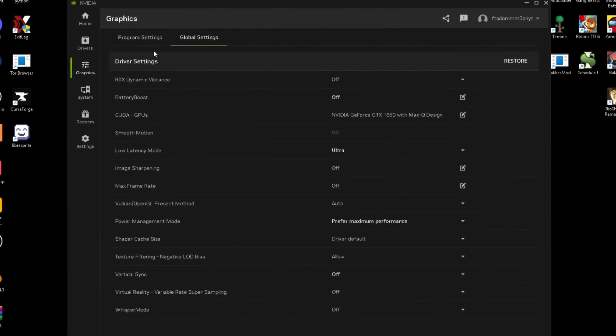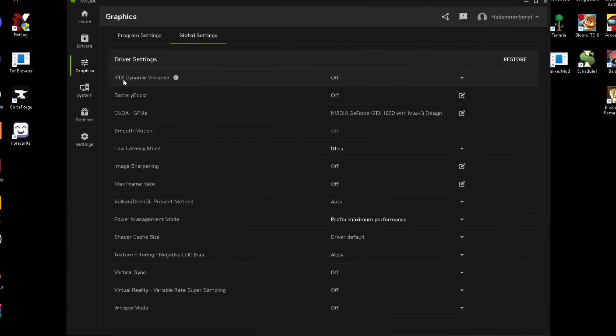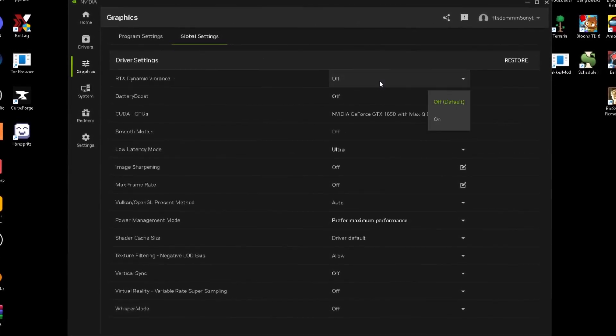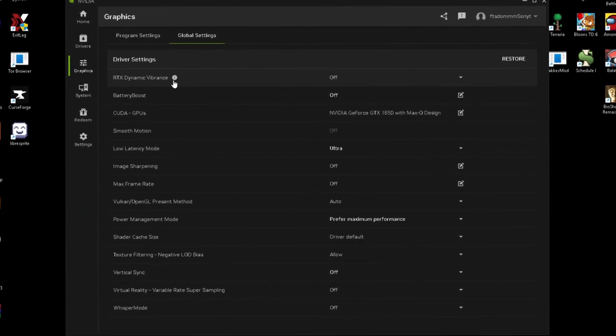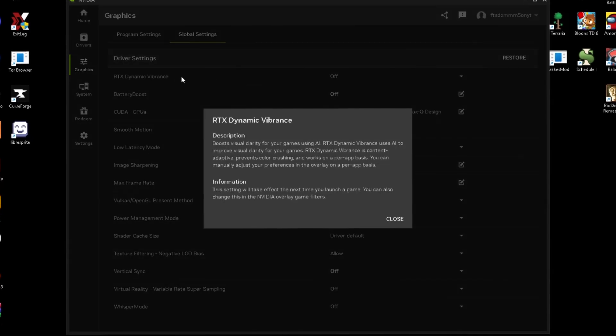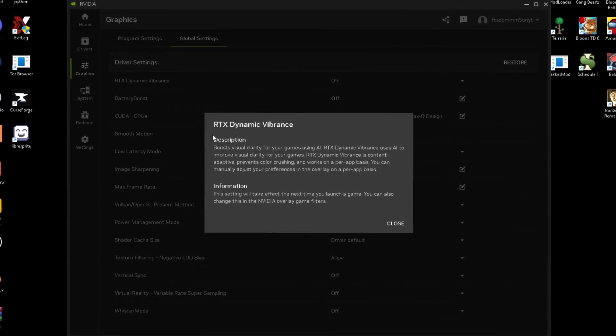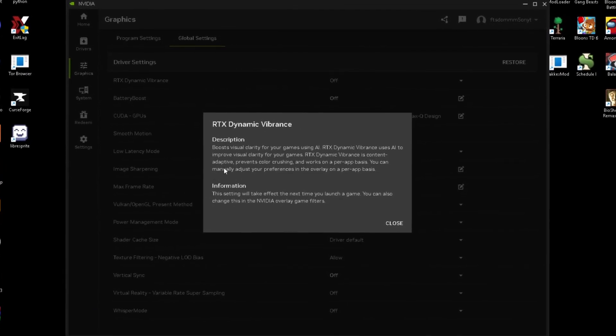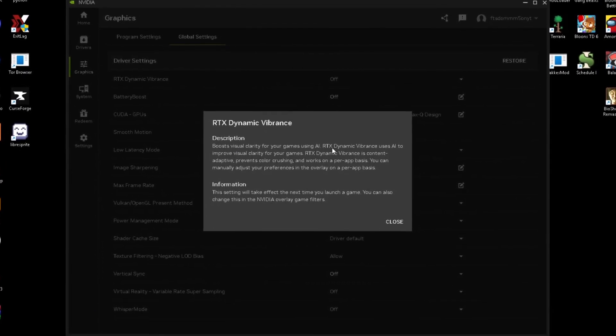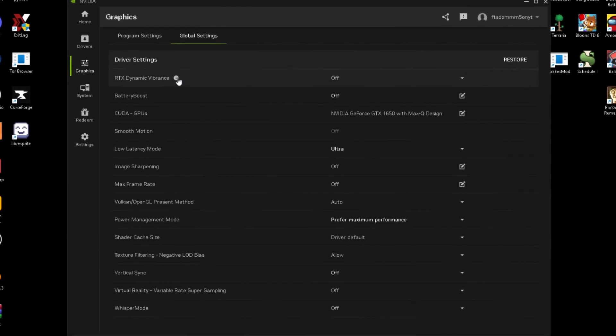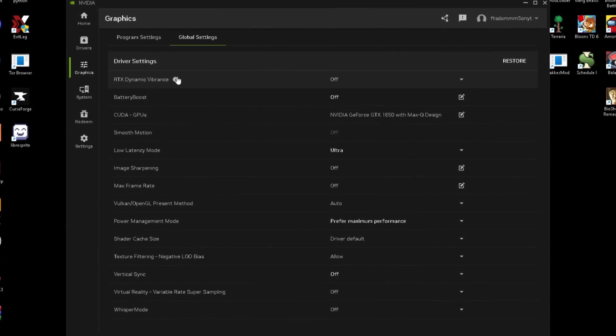We're just going to go to our graphics global settings and then we're just going to change these driver settings in here. RTX dynamic vibrance, you just want this to be off. If you want to check what it actually does, you guys just click this little eye right here and it'll just show you exactly what it's doing. It boosts visual clarity for games using AI, but that's just going to bottleneck your PC and make your GPU run overtime.